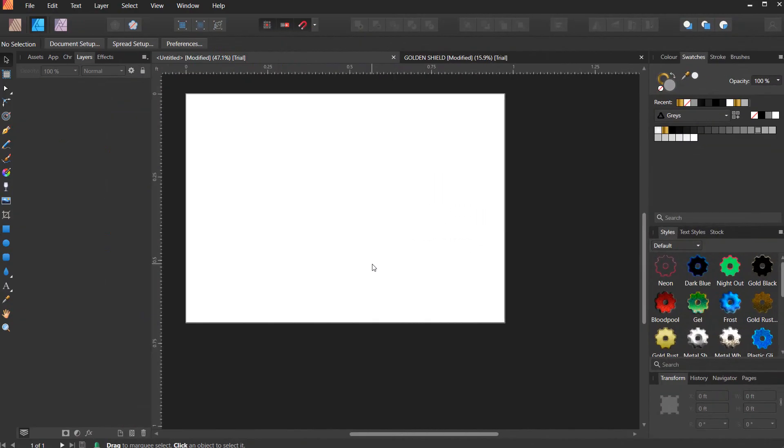Hello and welcome once again, this is Pure Graphics. In today's tutorial, I'll be showing you guys how to design a golden shield or badge, however you want to call it, right here in Affinity Designer. It can be used for anniversary designs or whatever design you want to use it for. So let's get started.